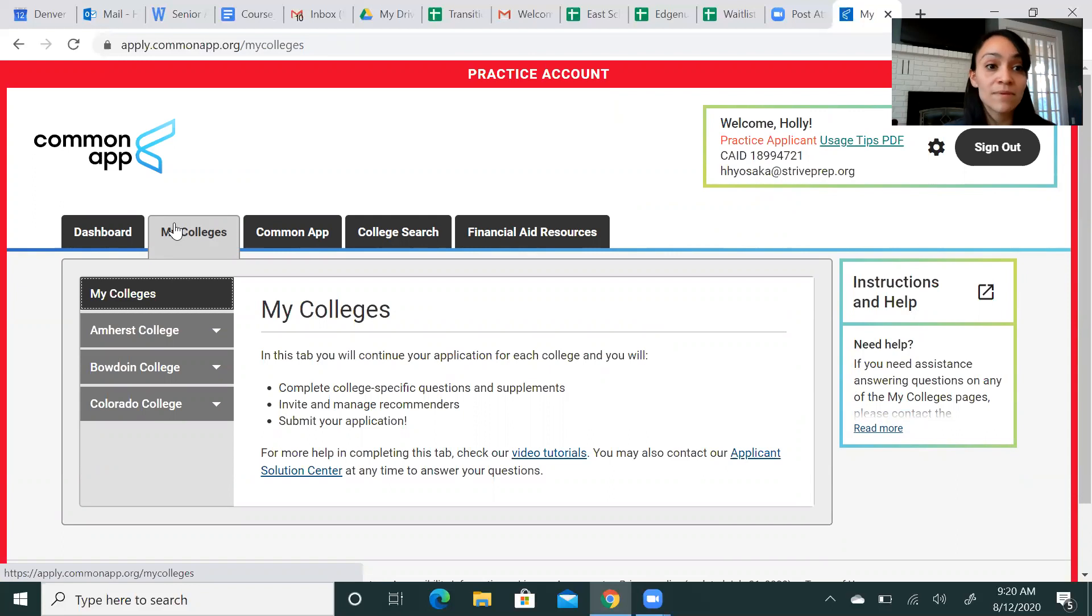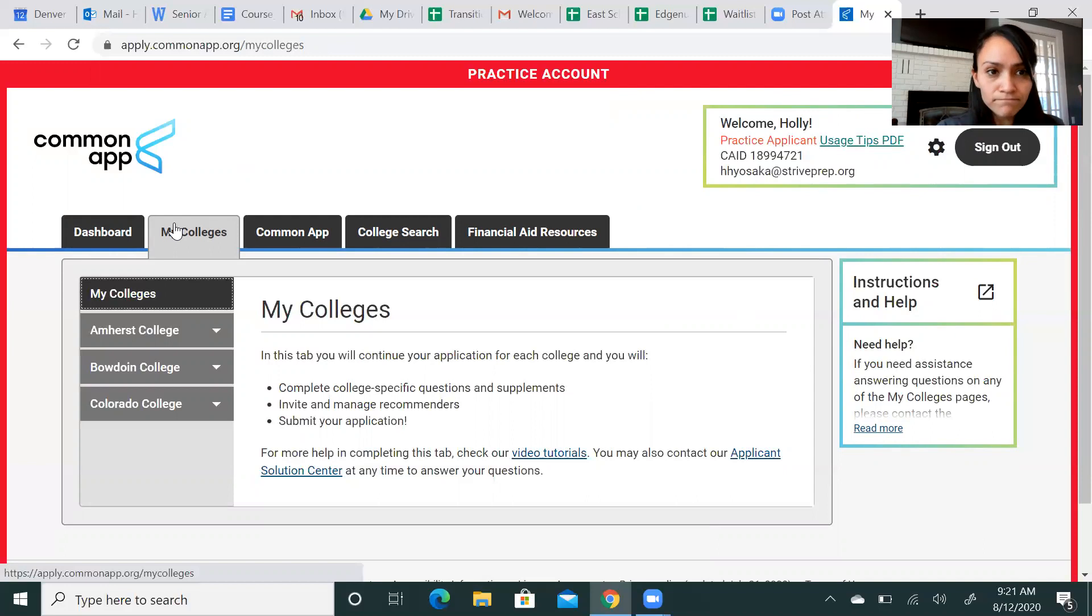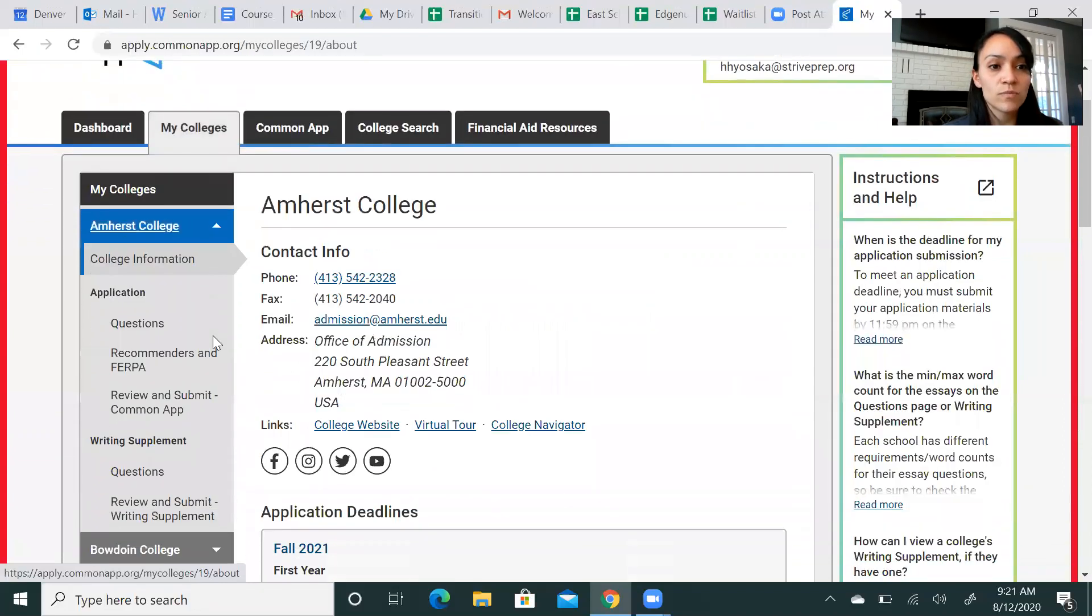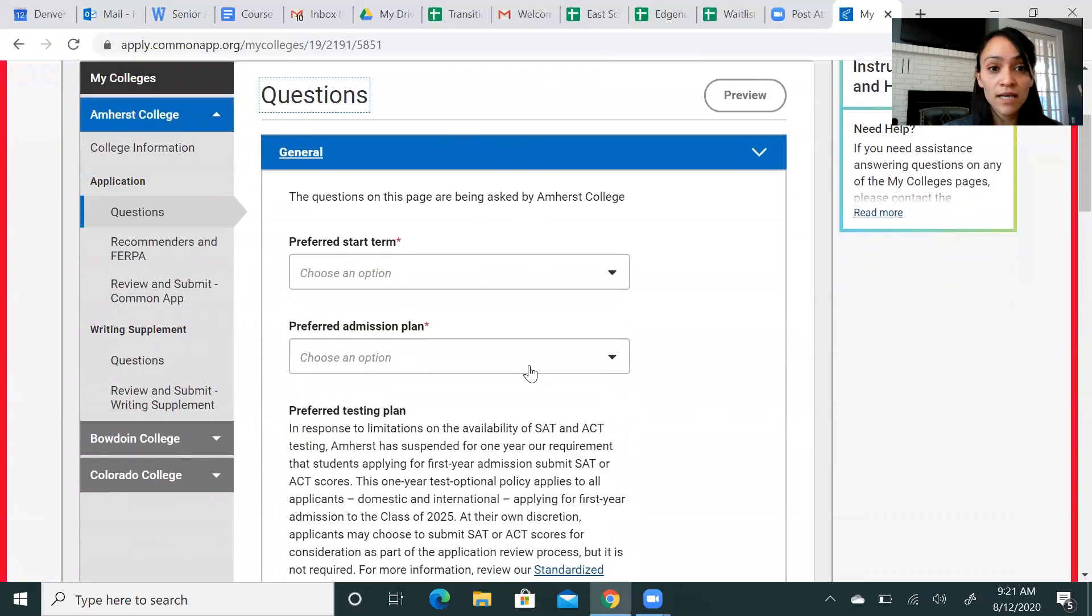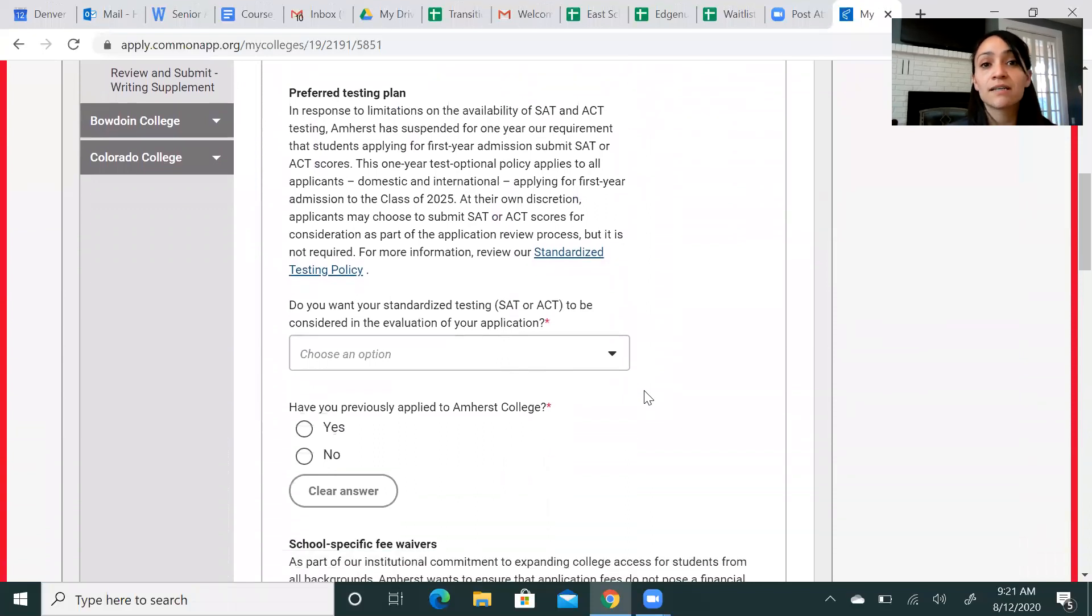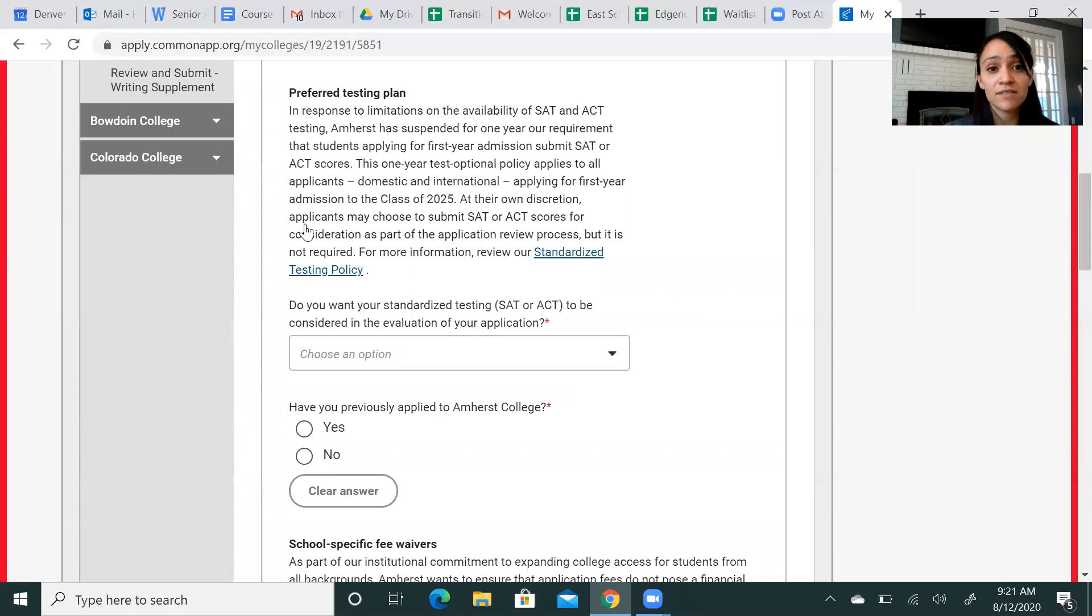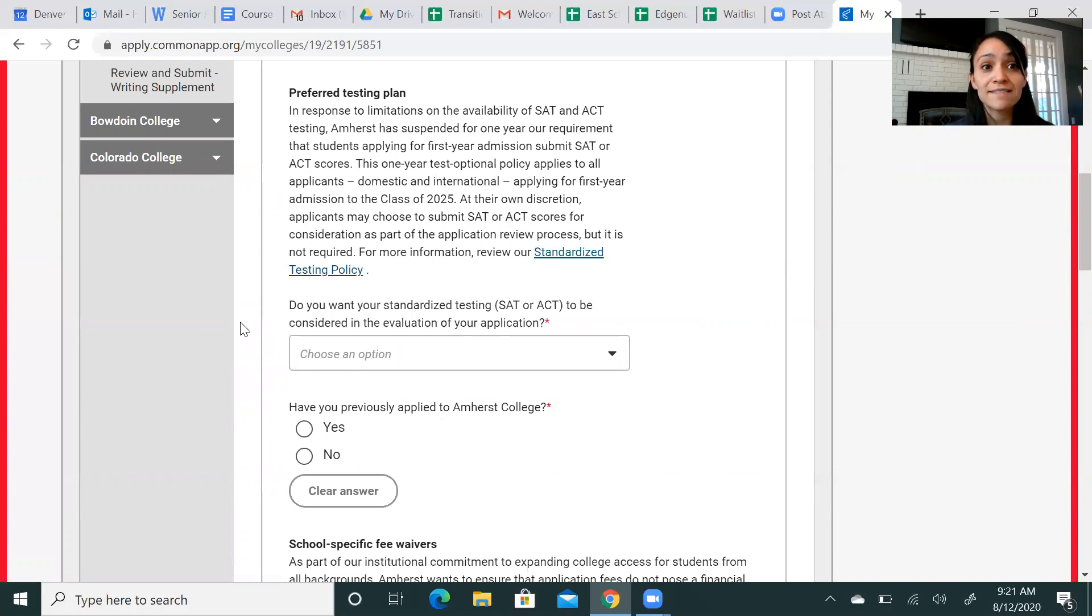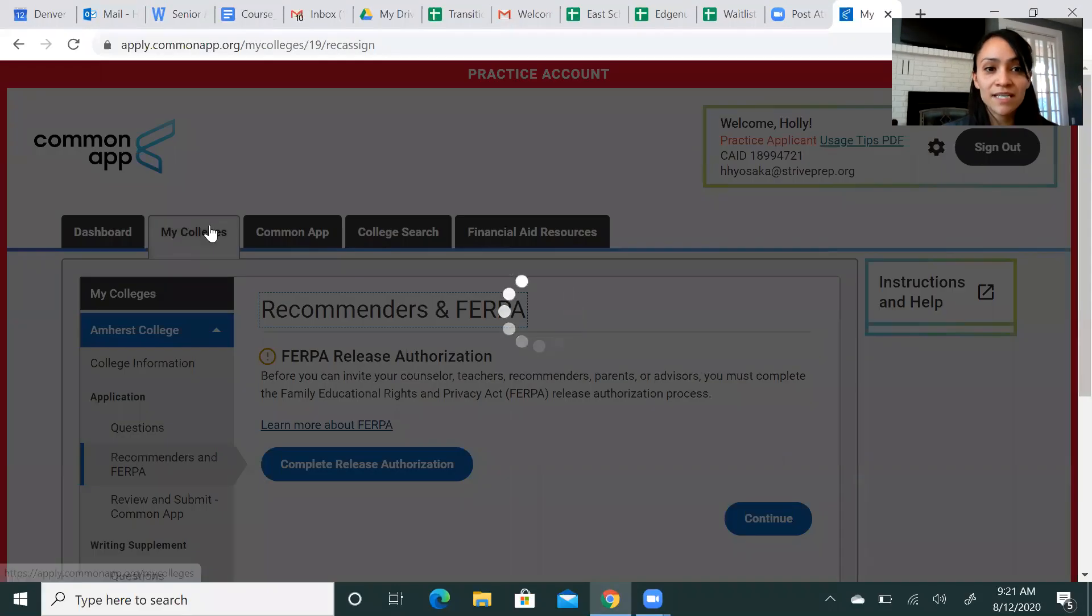So maybe I know Amherst, I'm applying early action, but the rest of the schools I'm planning on applying regular decision. And so I'll prioritize that one first. Some things to point out on this individual school piece. The questions here are some general questions. When do you plan to start? This is where you will see schools this year are starting to put their test optional opportunities. So it'll have their policy, as you can see here, listed where you can read it. And you can say, yes, I do want to include my scores. I do not. Any scores that you do say you want to submit, make sure that you are sending the official report from College Board or ACT.